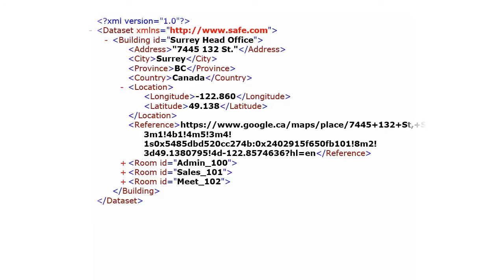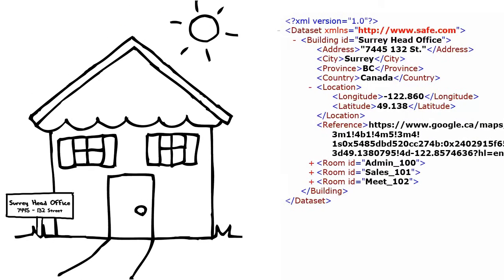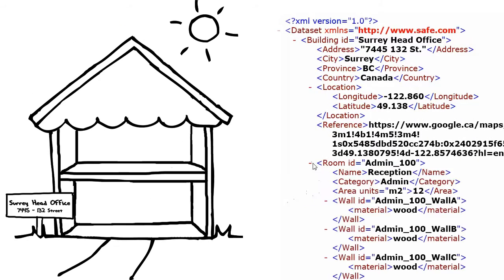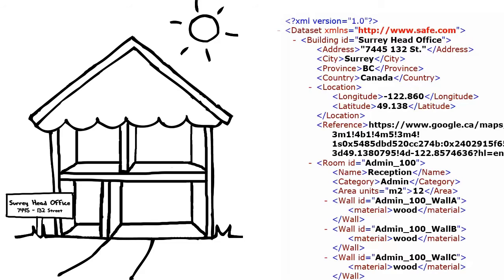This simple XML describes a building feature. The building has address and location details. It contains rooms and the rooms contain walls.